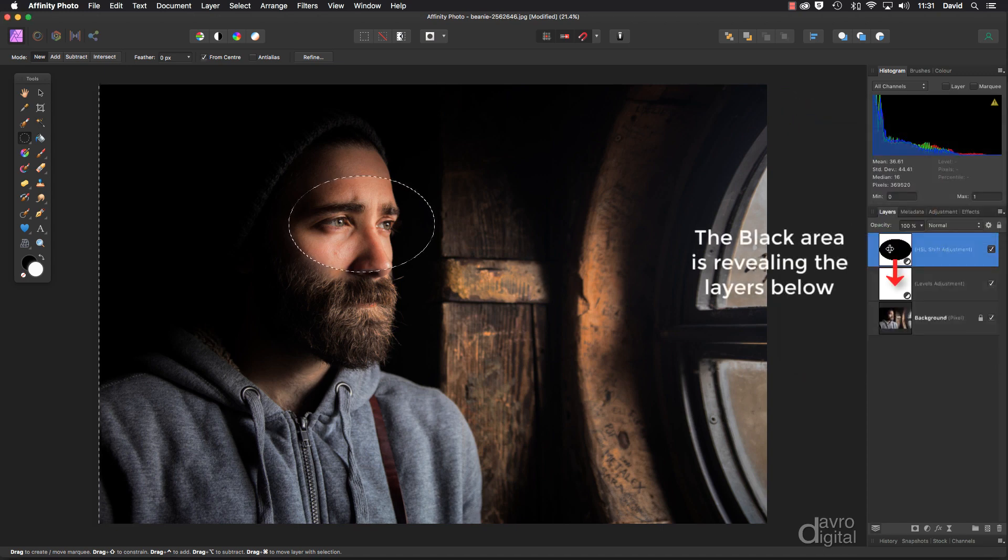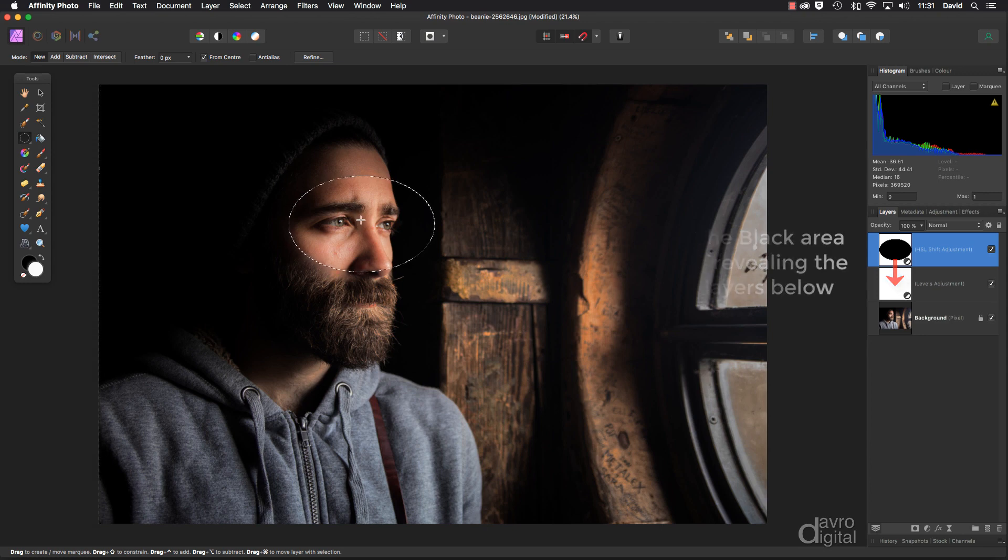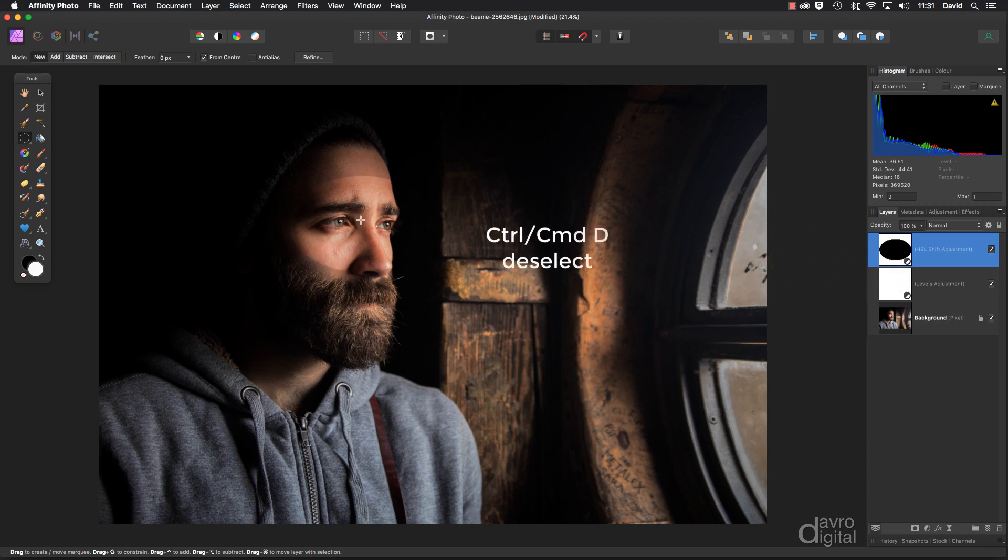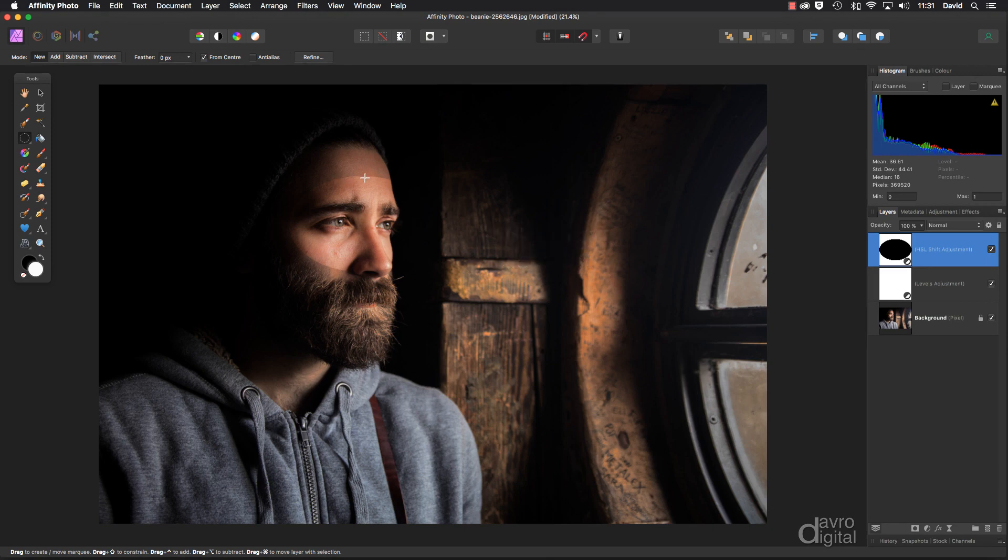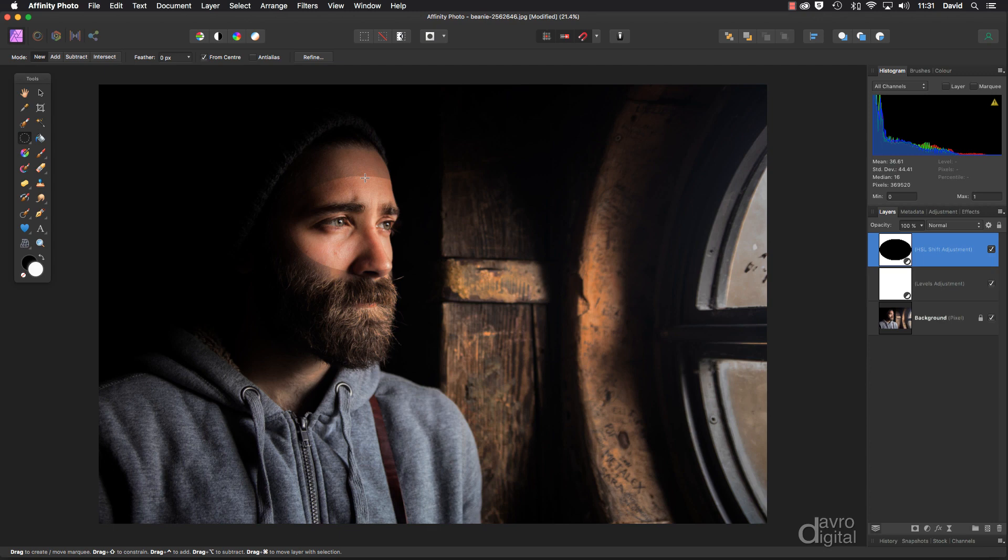Right, you can see this is the area that we've now got in the mask. Command D control D removes the selection. We can now see a hard edge. As you remember I didn't feather the pixels. Why didn't I feather it? Well how much do you feather it by? Is it 5, 10, 15? I haven't got a clue.